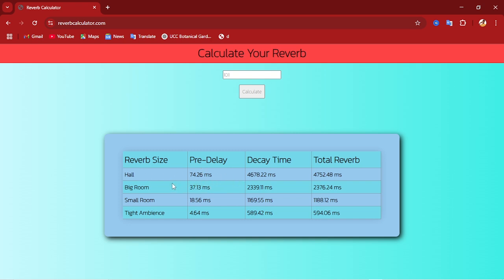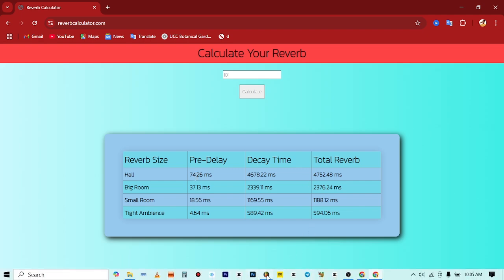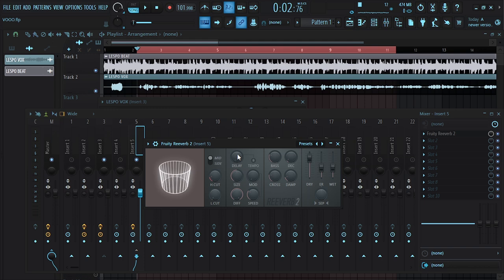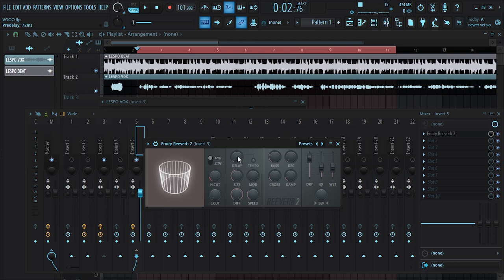These are presets you can use. If you're going for a hard setting, you can choose the pre-delay to be 74.26 milliseconds. For big room you can go for that option, and for lead vocals I will mostly go for the whole reverb preset. So we're going to dial in the pre-delay value of 74 into our reverb.